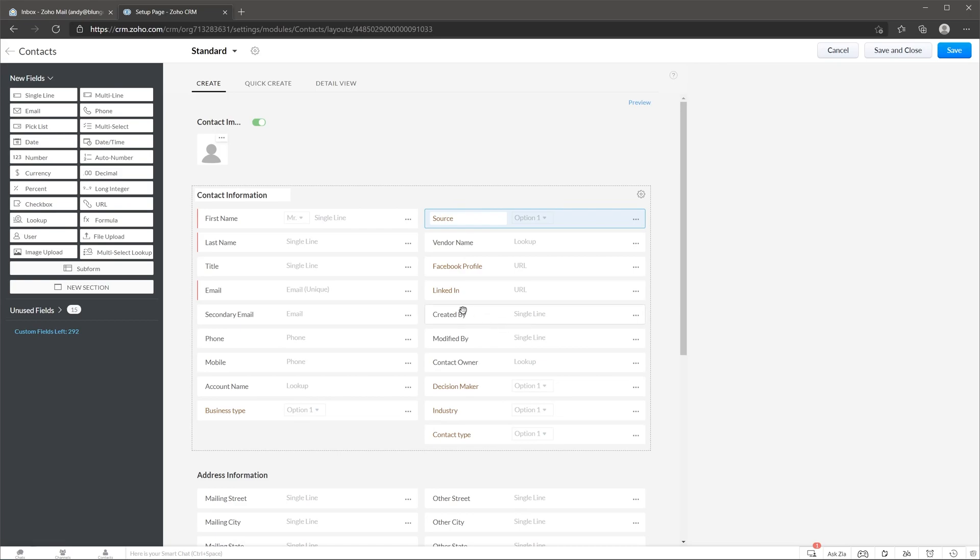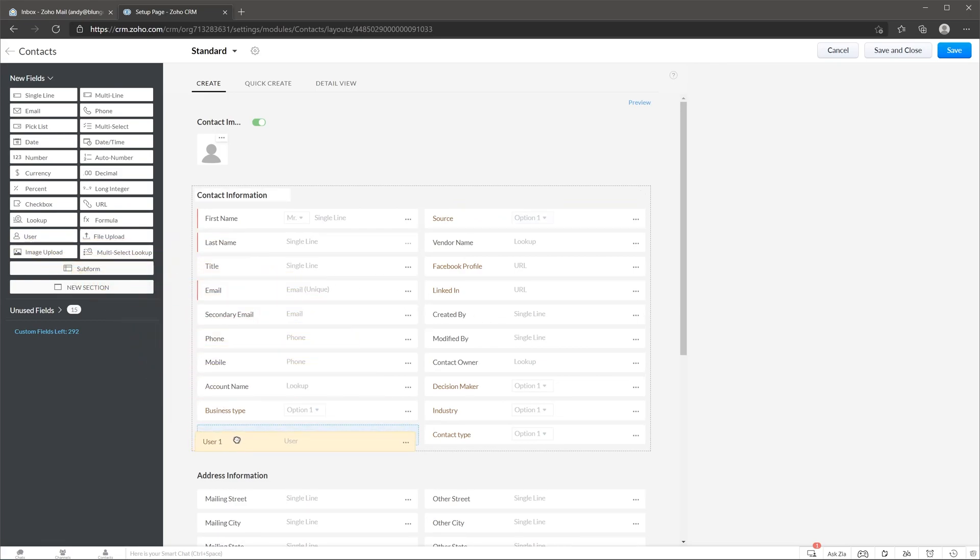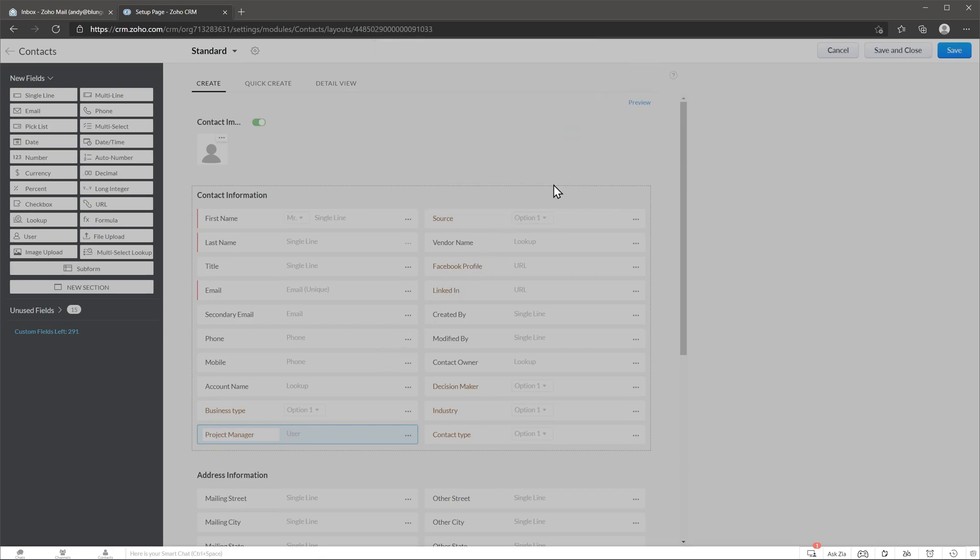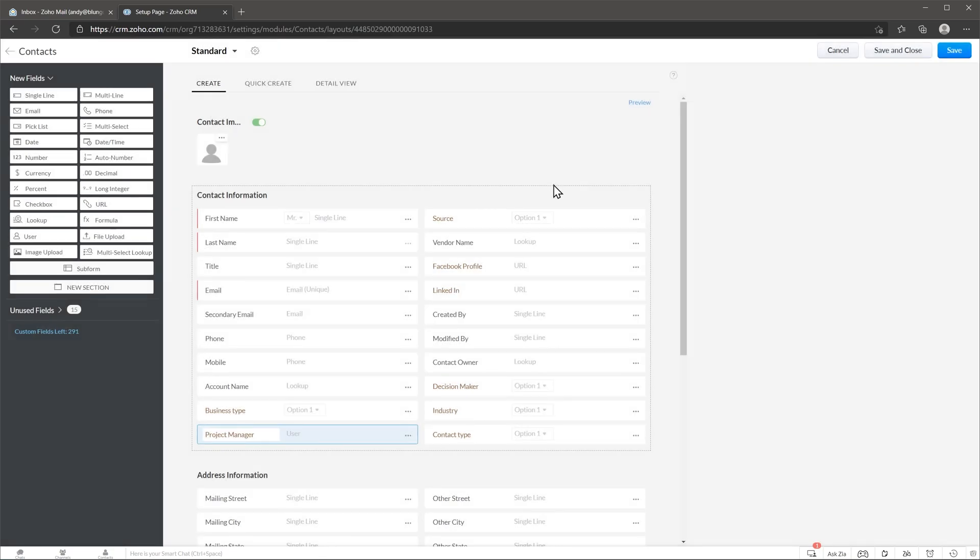In this case we're going to add a user and let's name it. I'm going to click on done. These particular fields allow you to select users in the CRM.